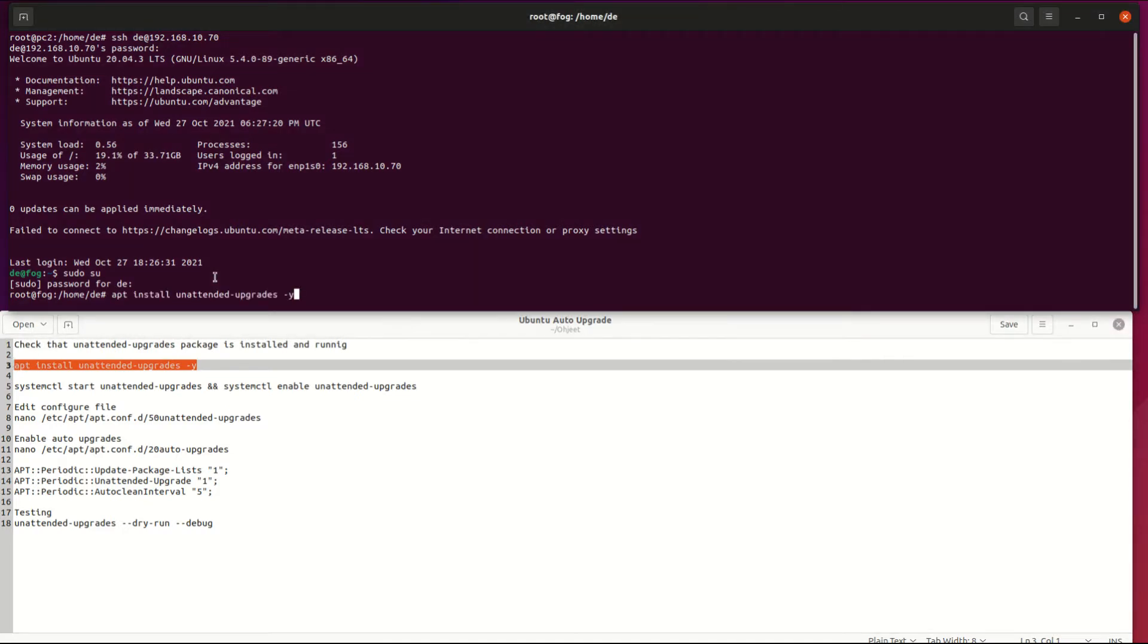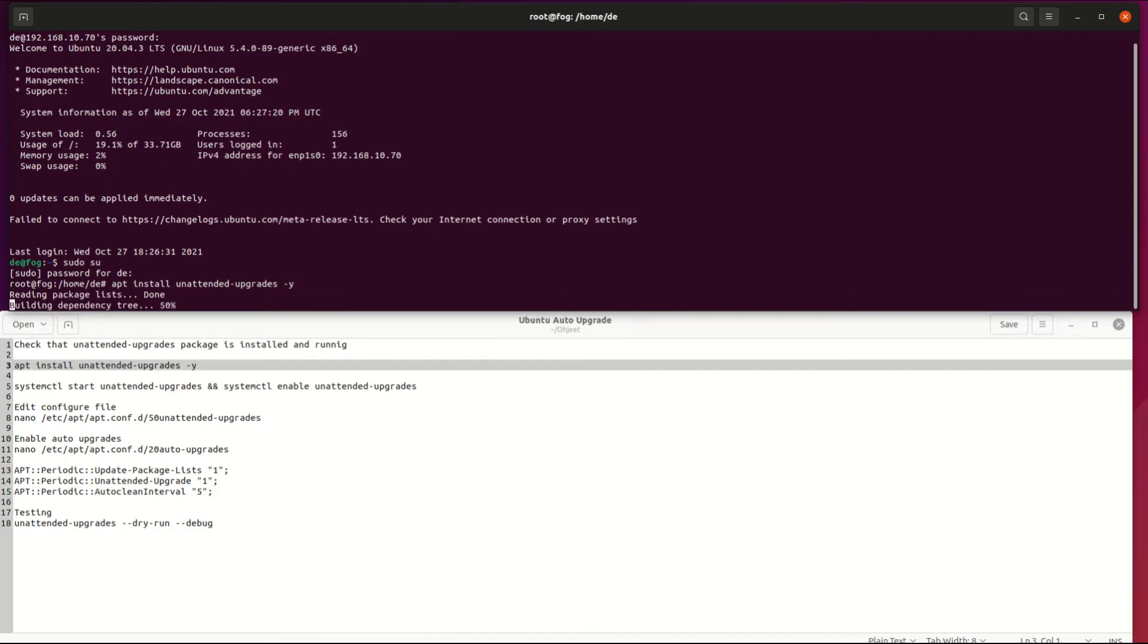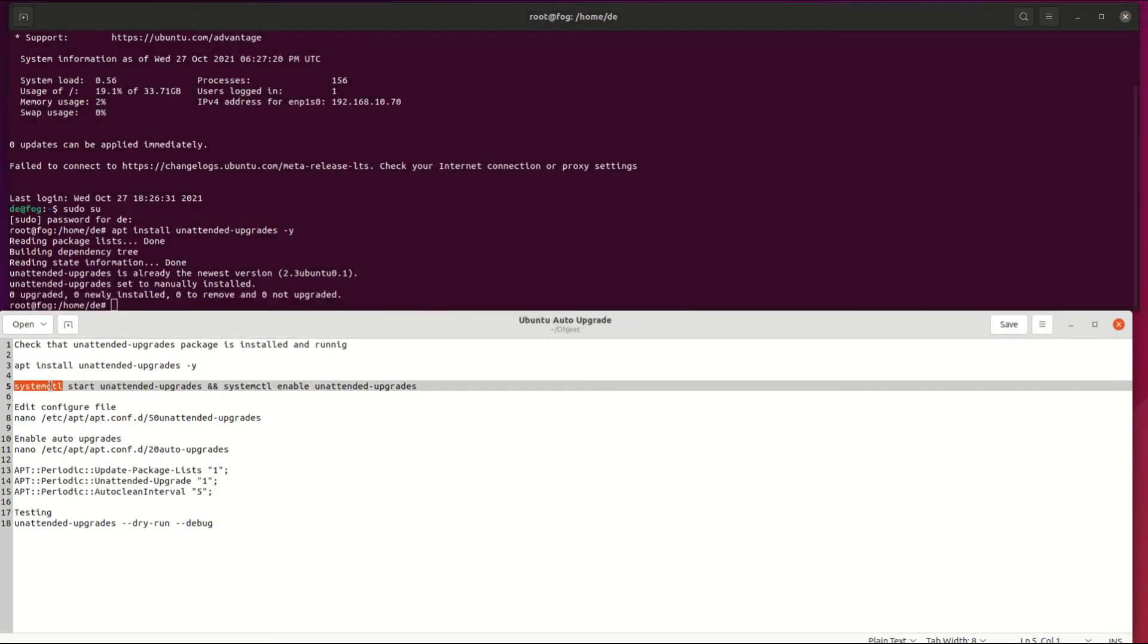First, install or check that you have the unattended upgrades package installed on your system. Then start and enable that service.